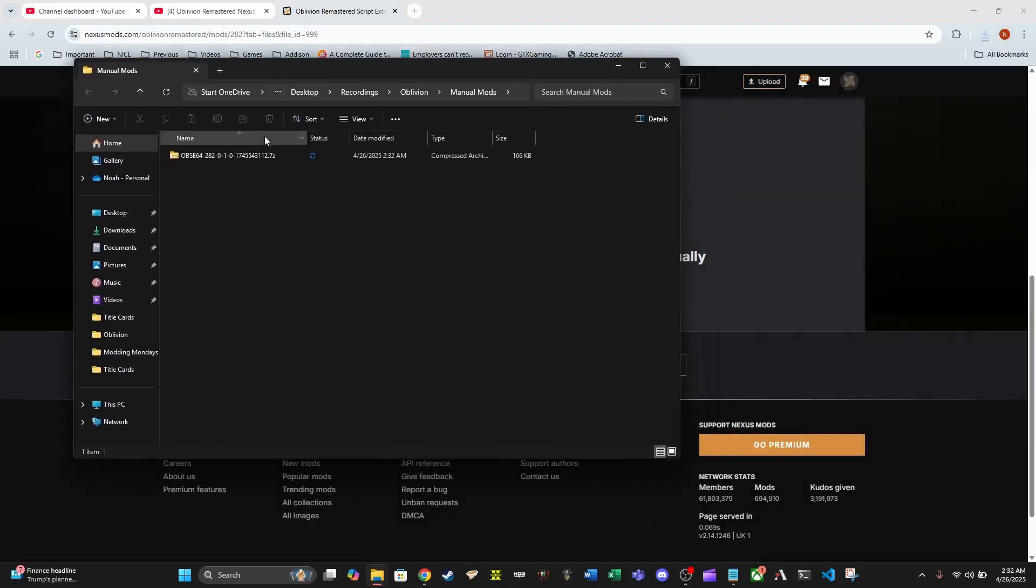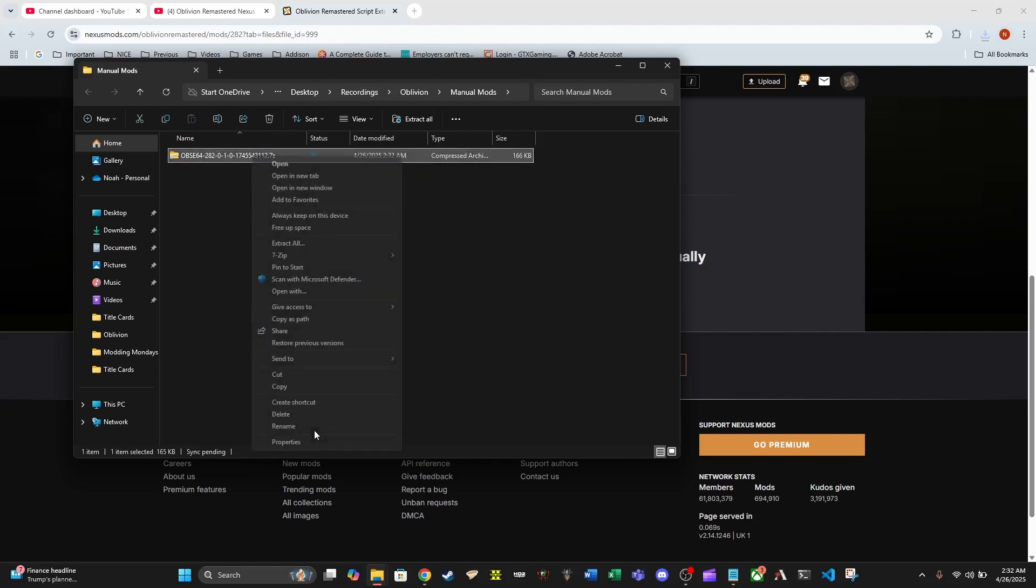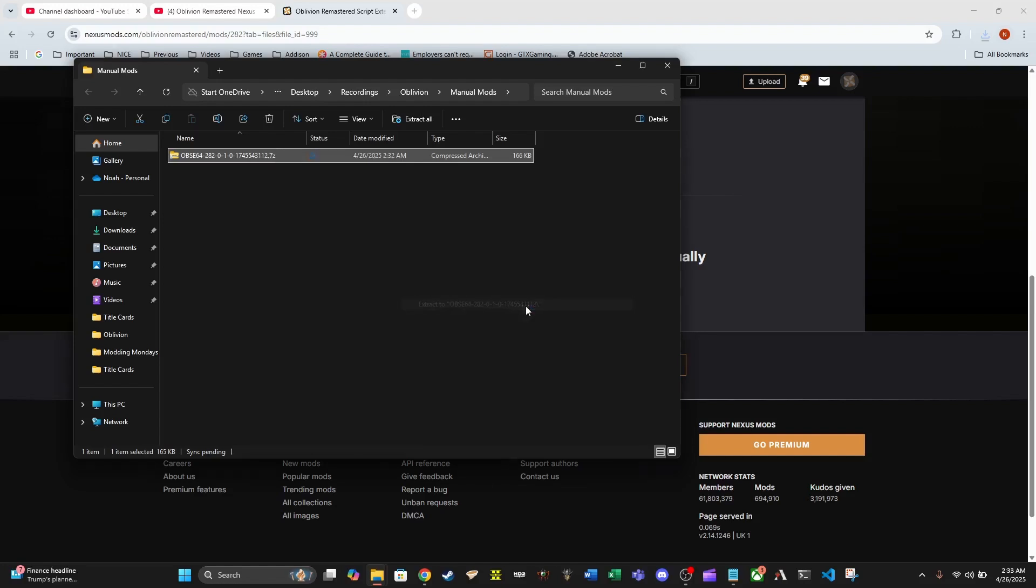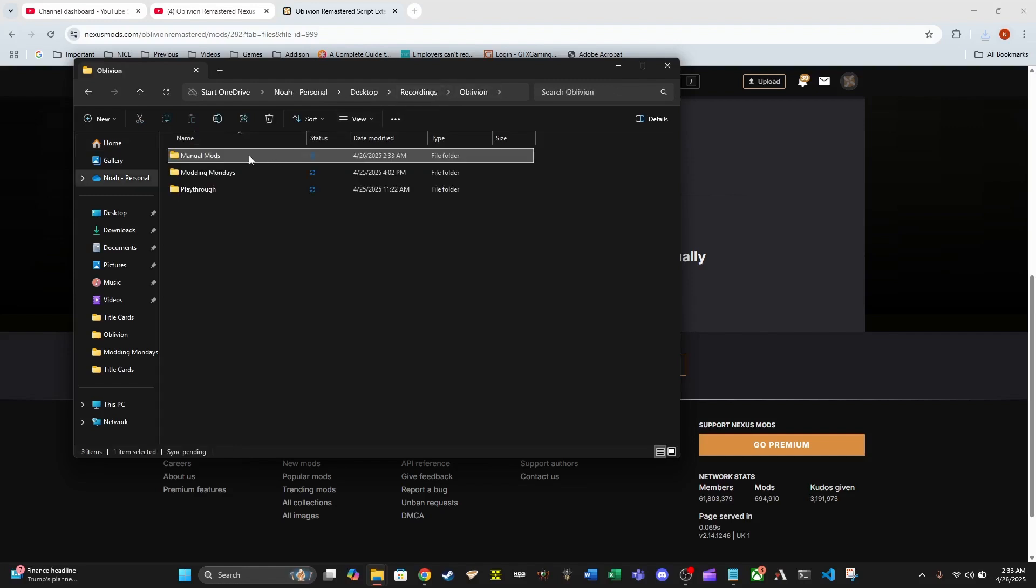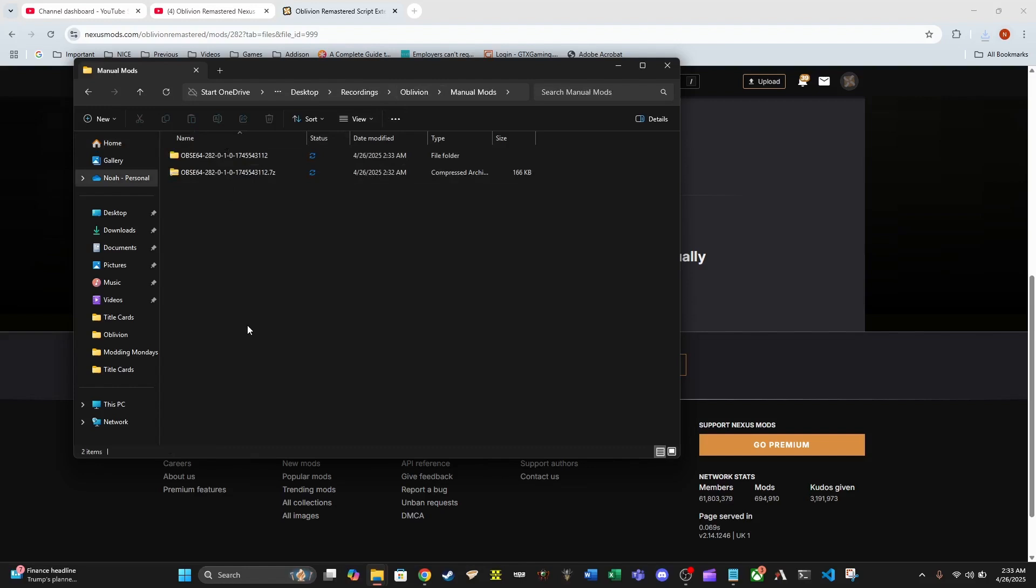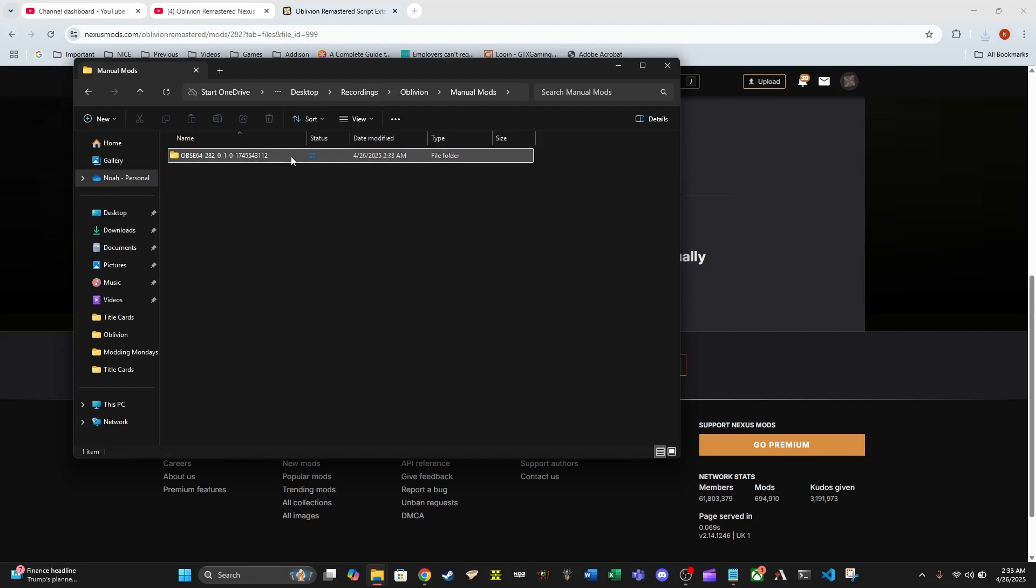We're going to go ahead and download it and then I've already got the file location set up. I'm going to use 7-Zip to extract the file. If you don't have 7-Zip or anything like it, I highly recommend getting some kind of tool that can do this.